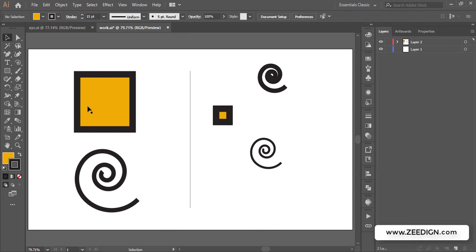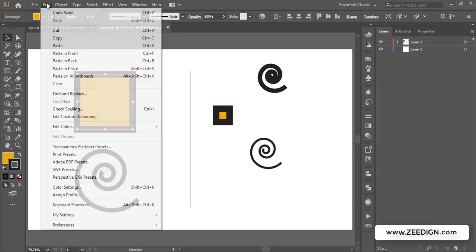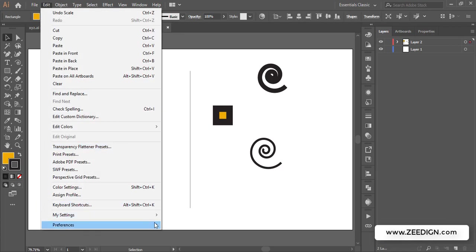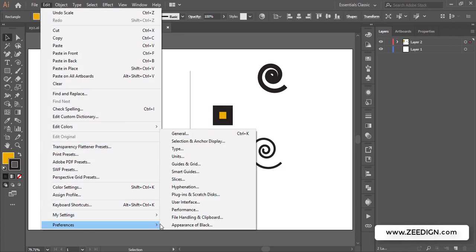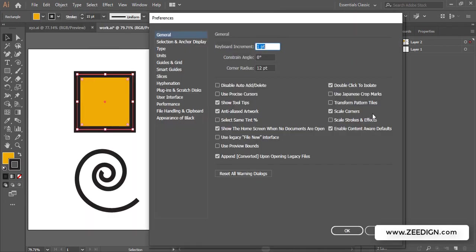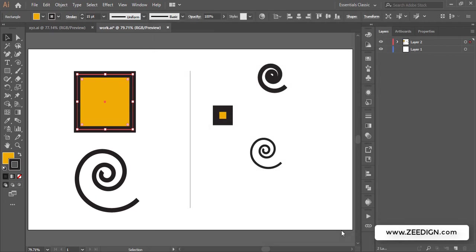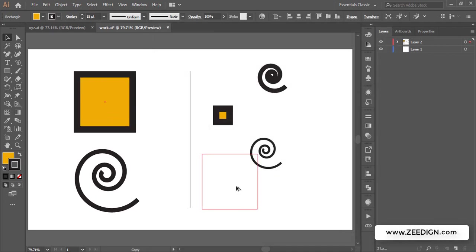And the solution like we discussed is going to Edit, Preferences, going to General and Scale strokes and effect checked. OK. And this time if I will create a copy of it and I will reduce the size...